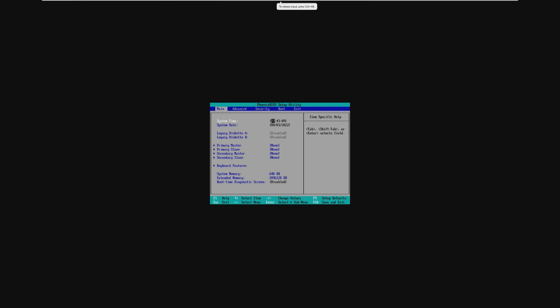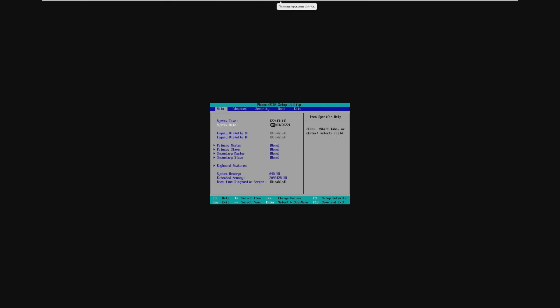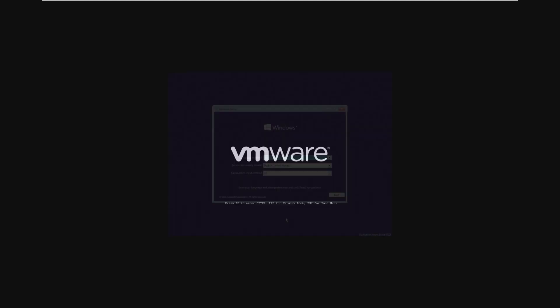So we're going to go ahead and disable the network adapter and set the system date to January 25th of 2015, and then go ahead and save that, and then boot into the installer ISO.